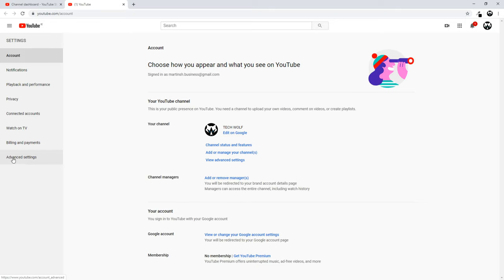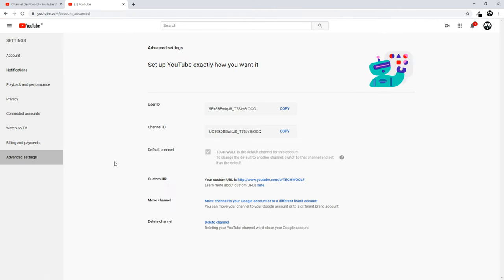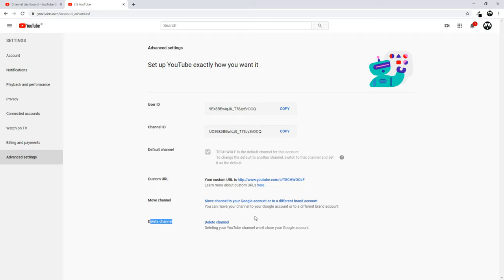Once you're in Advanced Settings, you will see the option 'Delete channel.' Just click on 'Delete channel' and you will delete your YouTube channel.